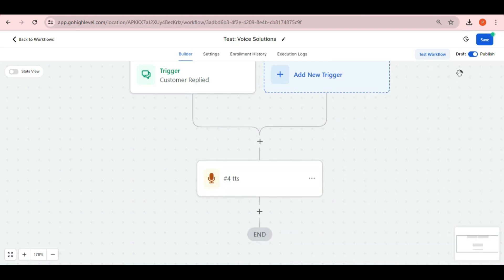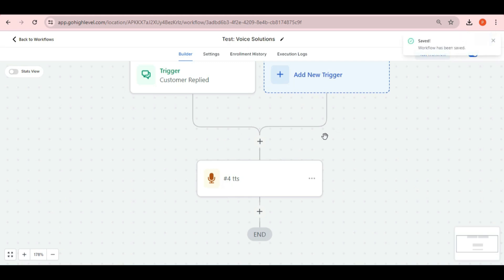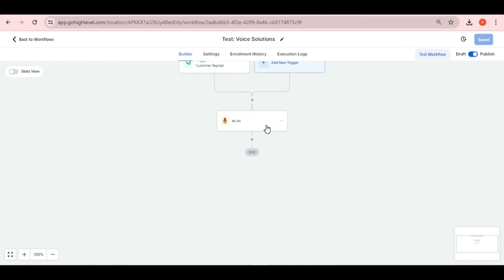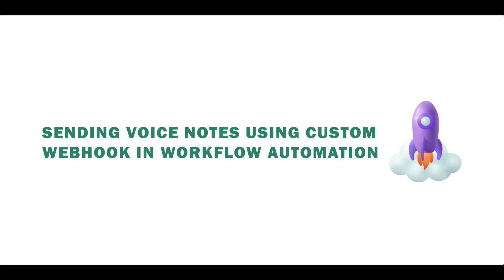You can now save and publish this workflow. In this way you can directly use premium webhook feature and here you don't need any webhook URL and custom fields. You can also send voice notes using custom webhook feature in your GHL sub account.